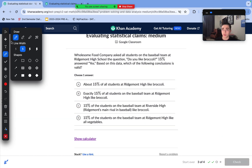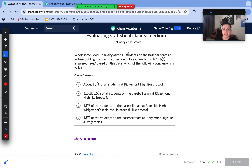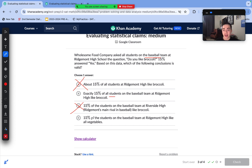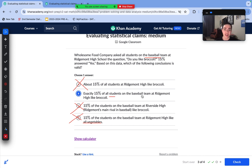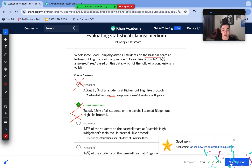Wholesome Food Company asked all students on the baseball team whether they like broccoli. 15% answered yes. Which conclusion is valid? About 15% of students at Ridgemont High is too broad — we only asked the baseball team. We can't apply results to their rival school since we haven't surveyed them. And 15% liking broccoli doesn't mean 15% like all vegetables — we only asked about broccoli. Answer choice B is correct: exactly 15% of students on the baseball team at Ridgemont High who answered the survey liked broccoli. That is the only conclusion we can draw.